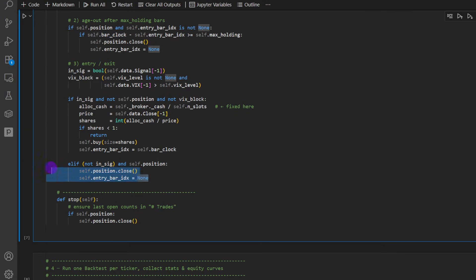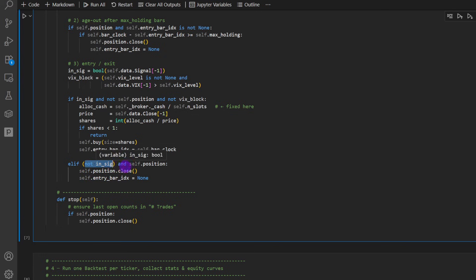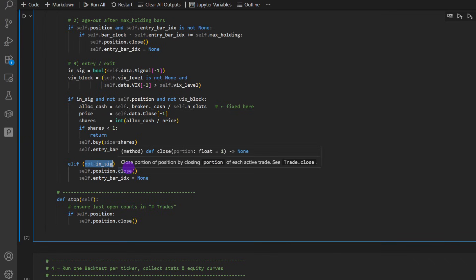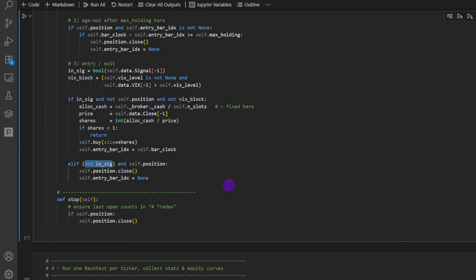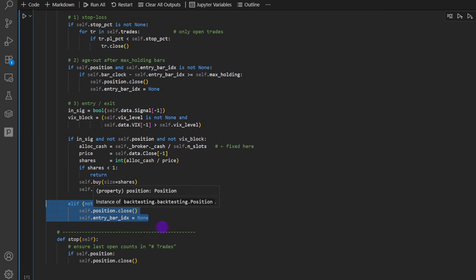Now this part also closes trades opened on a particular asset if this asset becomes volatile. So if the asset is not in signal anymore, so it doesn't obey to the conditions of uptrends above the moving average and within the threshold of volatility. And we do have a position there, then we're going to close these positions, and then we reset the entry bar index. Now this part you might want to comment it, experiment on it.